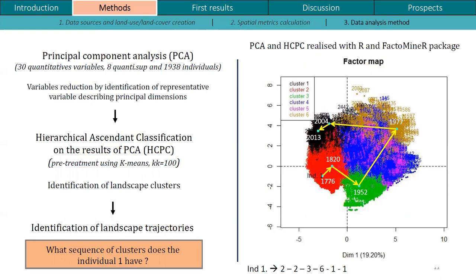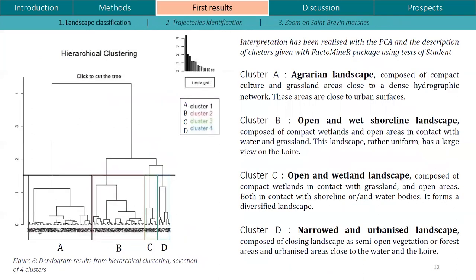The HCPC is realized on six datasets at six time points and produces clusters of landscape. As shown in the illustration, it enables the identification of the trajectory of each grid individual — that is, the sequence of clusters for each individual. The first results of the HCPC identify four clusters: Cluster A, an agrarian landscape with grassland and culture; Cluster B, an open and wet shoreline landscape; Cluster C, an open and wetland landscape; and Cluster D, a narrowed and urbanized landscape.